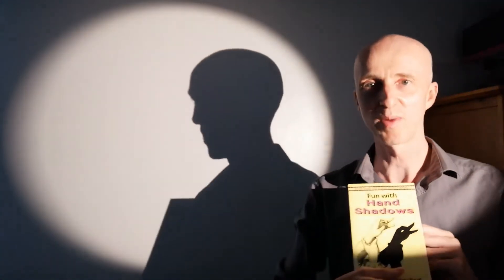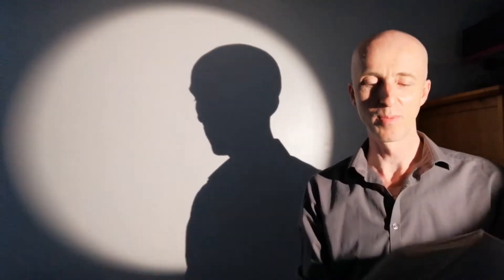Hello everyone. Today I'm going to show you something from a book again. Now this is the wonderful Fun with Handshadows by Henry Burstall and Frank Jacobs.